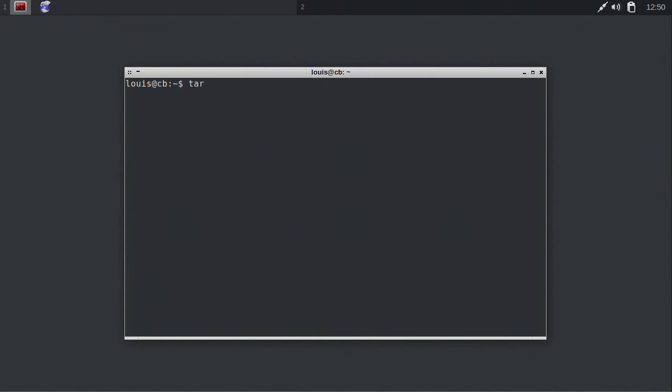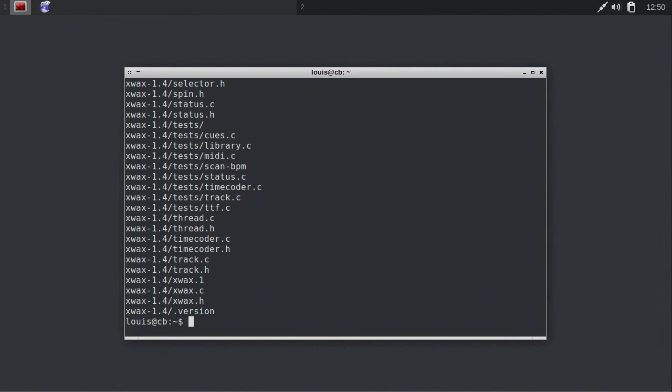First, we need to extract Xfax's source code from the tar.gz file we downloaded earlier. To do this, type tar xvf, followed by the path to the downloaded file. I downloaded it to the downloads directory in my home directory, so I type tar xvf tilde slash downloads slash xfax dash 1.4.tar.gz.